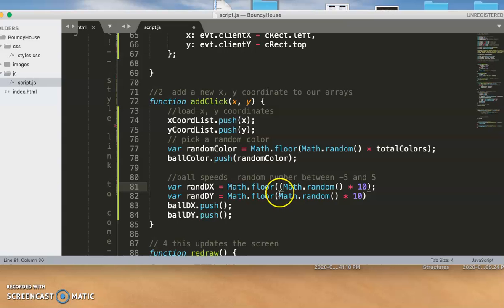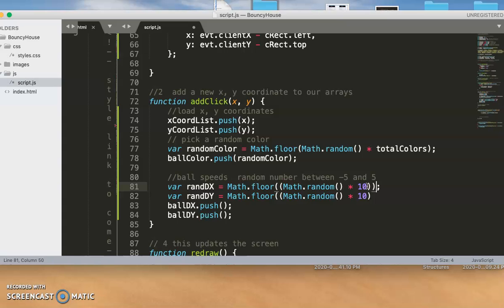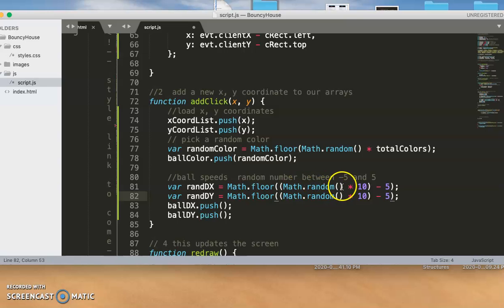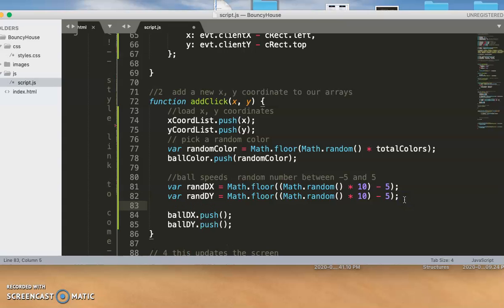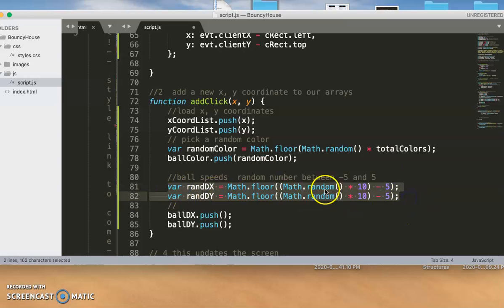So basically what we could do is just say Math.random times ten — the distance between negative five and five is ten. We'll do that again for dy so they have equal chance of being positive or negative speed. And then we'll add some parentheses here and subtract five from it. That will give you a value in that range — so if the random number comes back like zero it'll be negative five, and if it's five it might come back zero, and if it's six it'll come back like one. So that'll work pretty well.